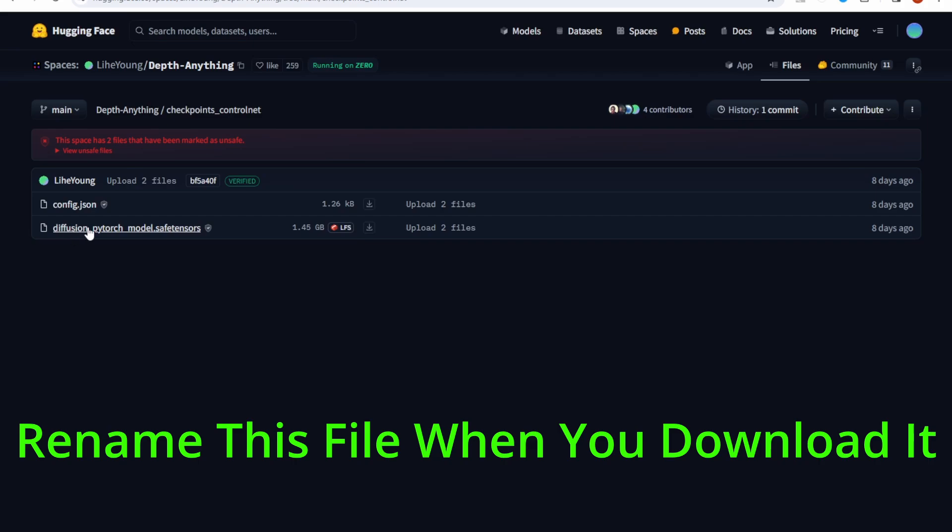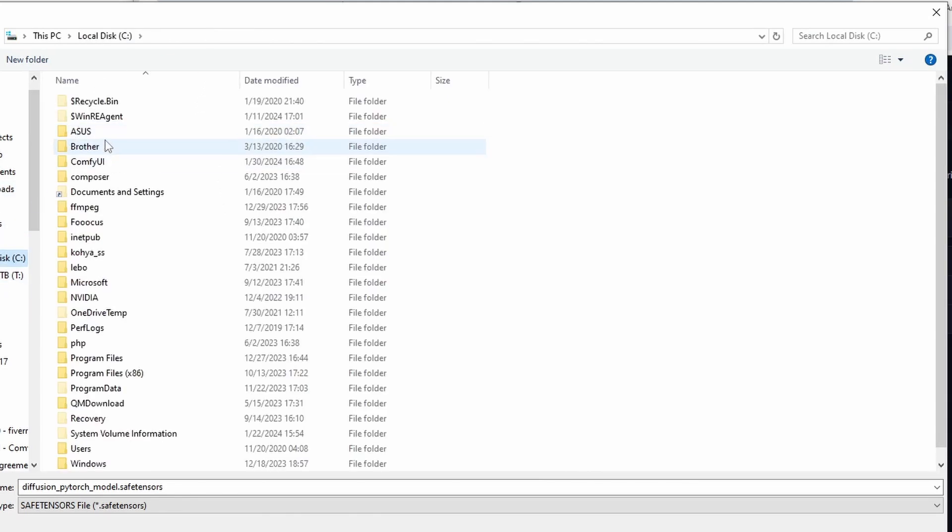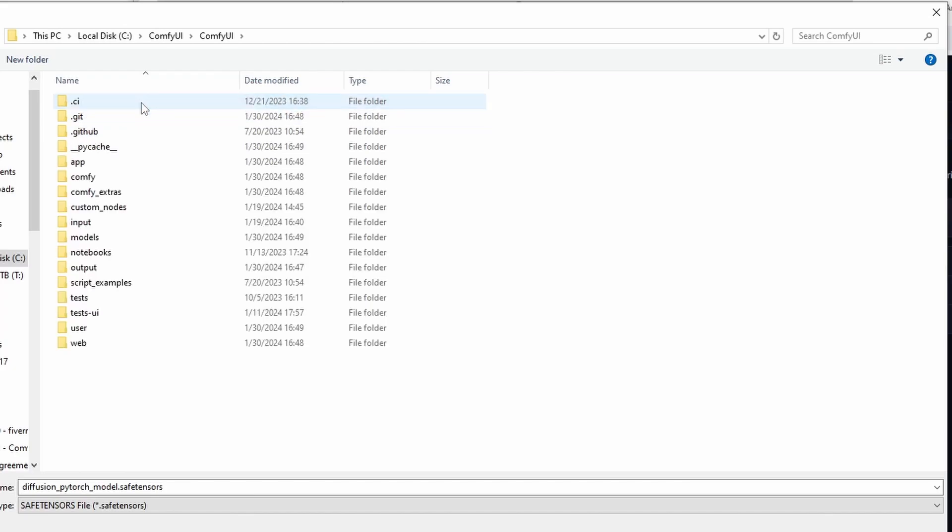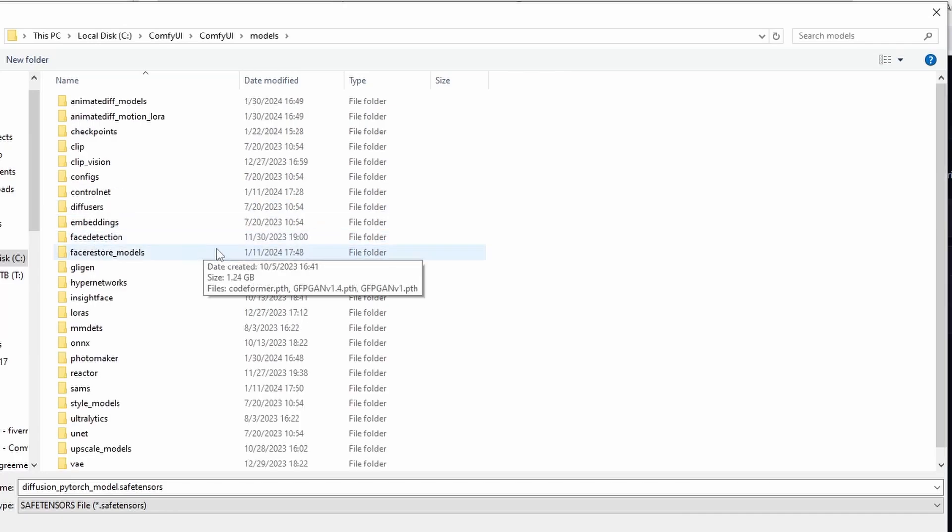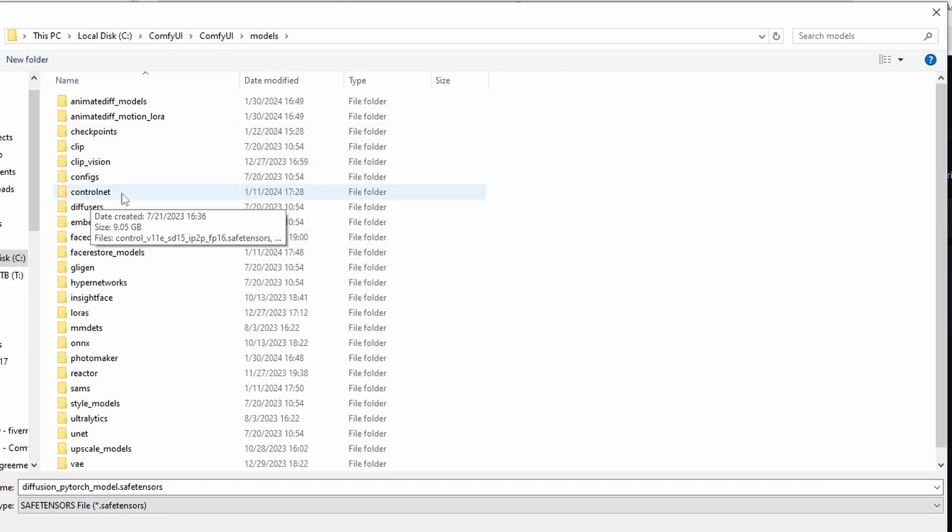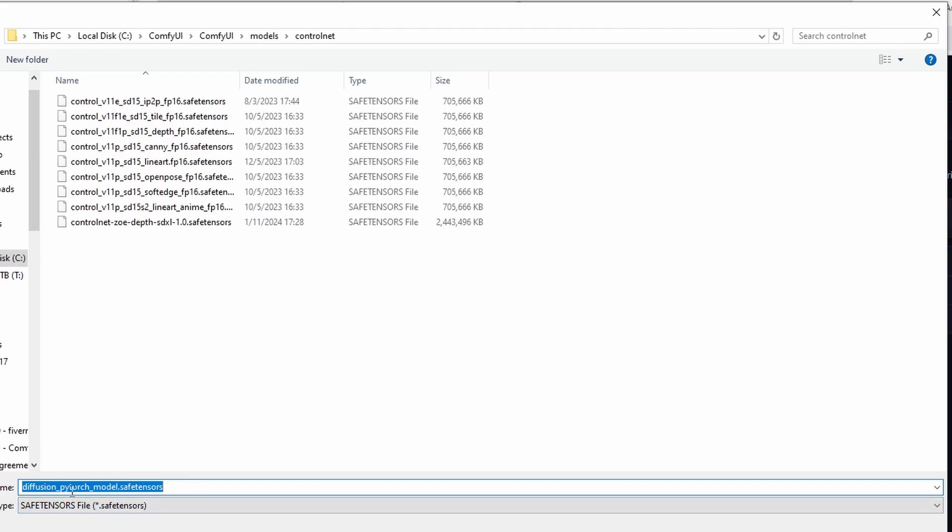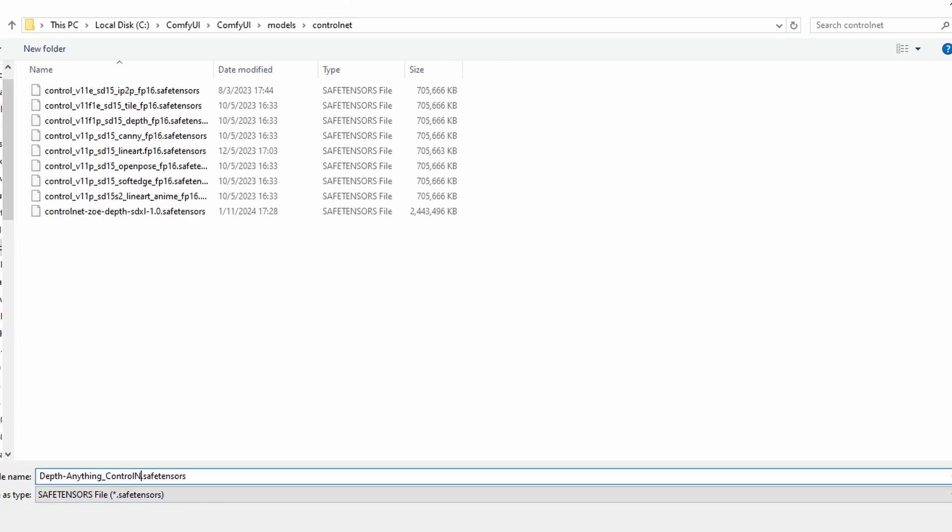Save that in your ComfyUI, and then go to your models folder. Scroll down and see you have the ControlNet folders. Then you're going to save this files in here. This Diffusions node model safe tensors, you got to rename this to your file name. So for me, I rename it to Depth Anything ControlNet, so it's easier to recognize when you are using in ComfyUI.